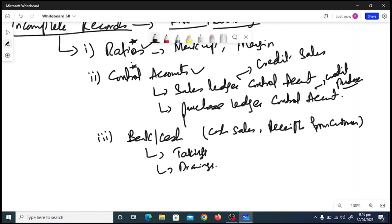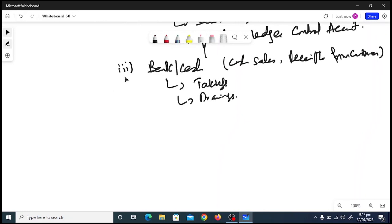In the context of incomplete records, the examiner will not give you a full-fledged T-account for control accounts as learned in the control accounts chapter. The sales ledger control account will only contain: balance b/d on the debit side, and on the credit side — sales returns, discount allowed, bank, and balance c/d. The T-account will be concise.